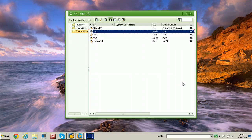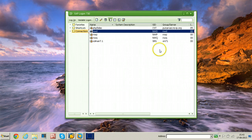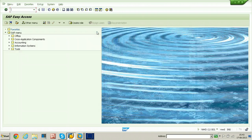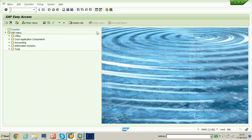In this video, let me show you how to transport an ABAP program from development to quality and then to production. Let me log on to the development system first. Before creating a program, let me create a package to put this program into, for transportation purposes. You need to have the package, and the ABAP program will be included into the package for transport.